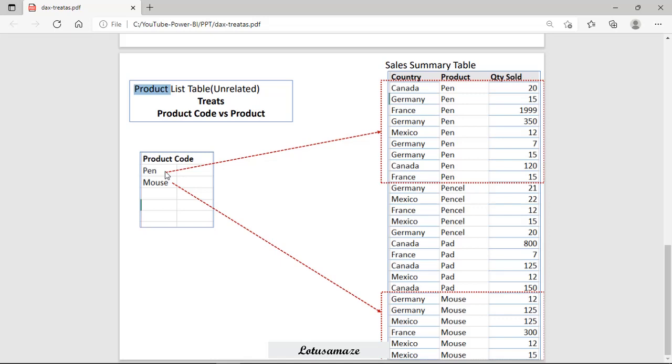Now, suppose we want to access the data from the sales summary table and we want to kind of have some filter. So if we use this table, product list as a TREATAS table, then we have only two products pen and mouse. So this table will work as a filter. And this will return the result only the pen and mouse. Wherever the product name is the pen and the mouse, those rows will be written as the result.